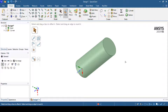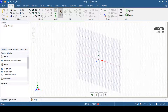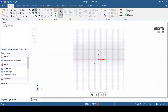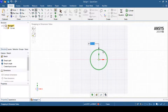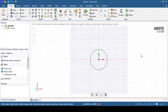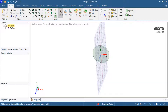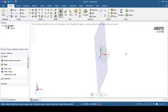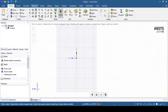Now we'll understand how to create a sweep operation using the pull option. We'll select a new sketching plane — the XZ plane — and go to the plan view. We'll select the circle command and draw a circle of 20 mm diameter passing through the center. After exiting the circle option, we'll rotate the sketch, select a new sketching plane normal to the X axis, and go to the plan view to draw our path.